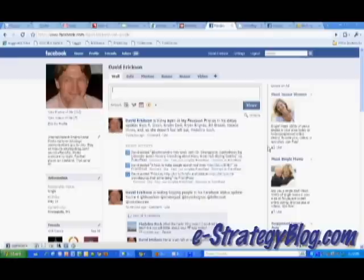Hi folks, this is David Erickson with the screencast for the eStrategy internet marketing blog, which you can find at e-strategyblog.com. Today I'm going to show you a little trick with a new Facebook feature that allows you to tag your Facebook friends using your Facebook status update.